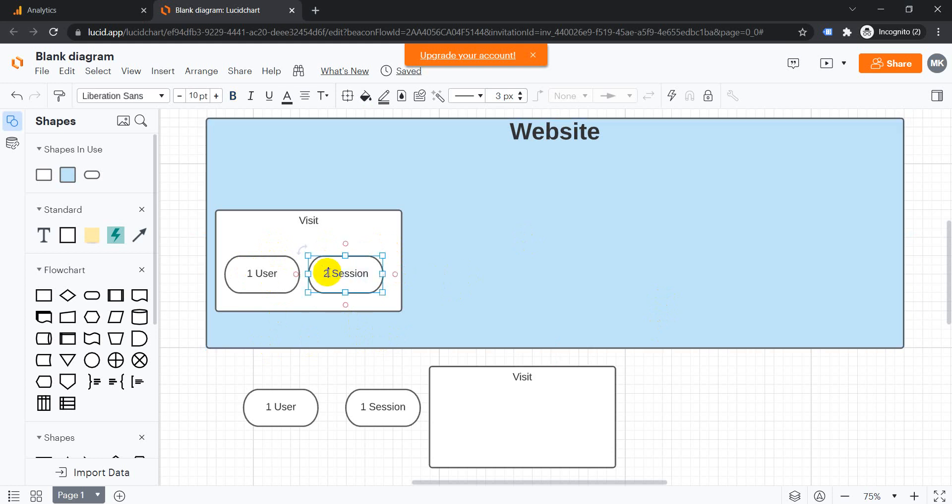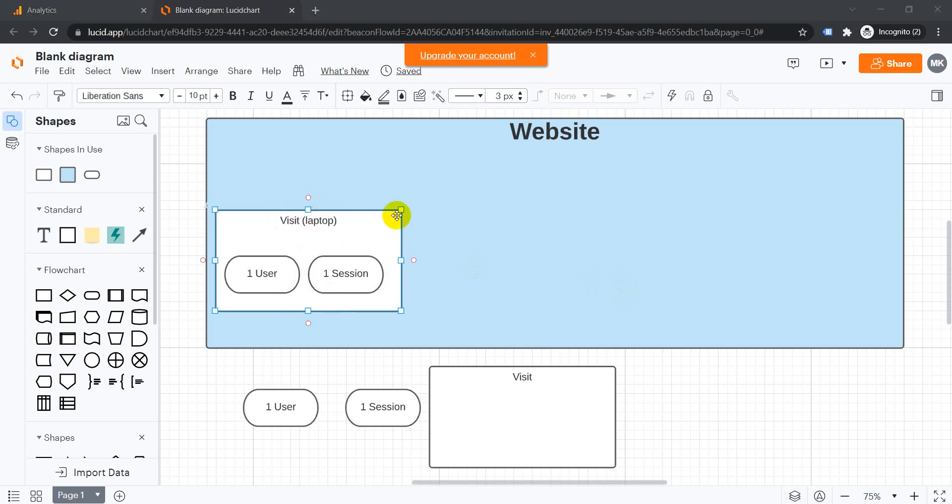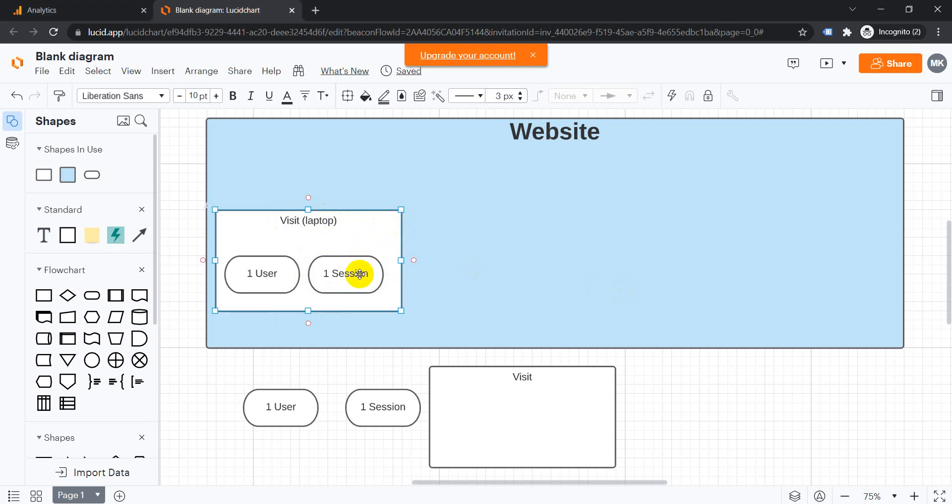Now let's take another scenario where he's using the website on his laptop. After a few minutes, he decides to visit the website from a mobile device, so he leaves the laptop and goes to the mobile device.